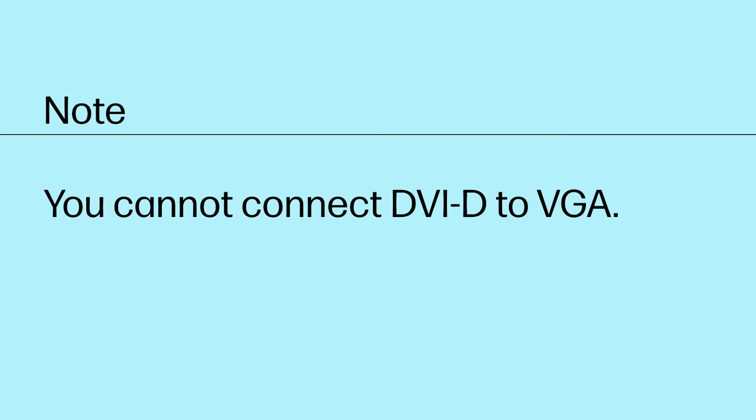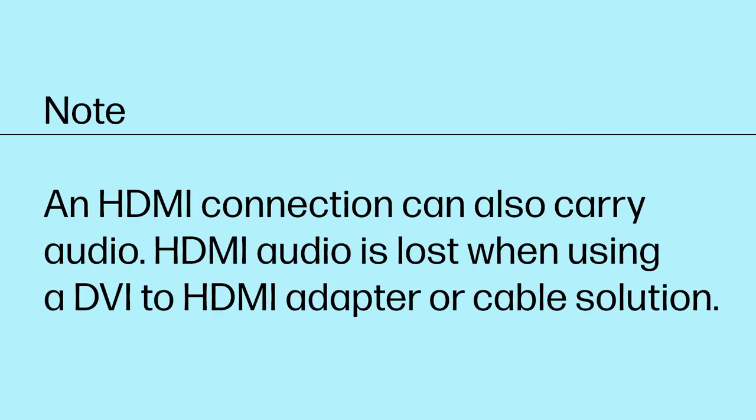You cannot connect DVI-D to VGA. An HDMI connection can also carry audio. HDMI audio is lost when using a DVI to HDMI adapter or cable solution.